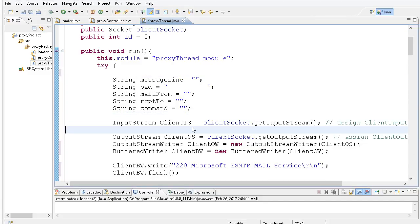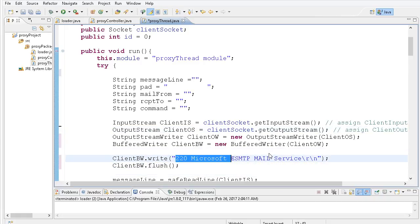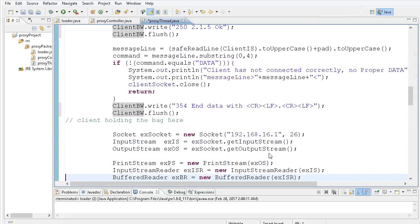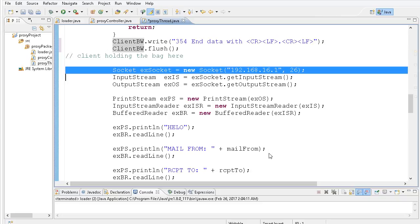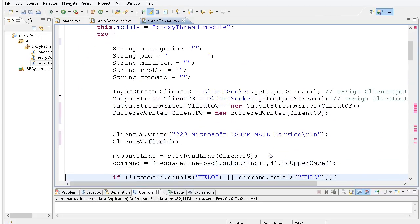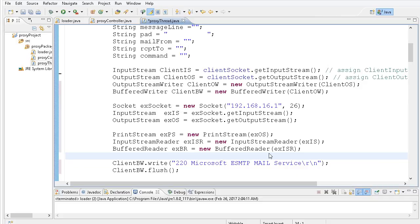I'm going to hook in the input stream and output stream. We're no longer going to be inventing any responses to satisfy the client — we're actually going to get the information from the Exchange server, relay it, and approve all communications as they happen. I'll grab my socket creation code, cut it, go back to the top, and paste those socket creation methods up there so I can talk to Exchange right from the beginning. Note: I'm on port 26 — I'm running a test Exchange server on 26 for this project.